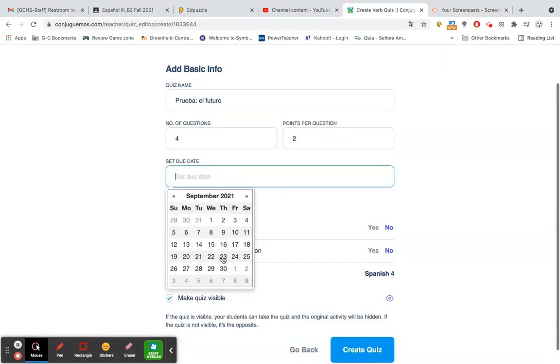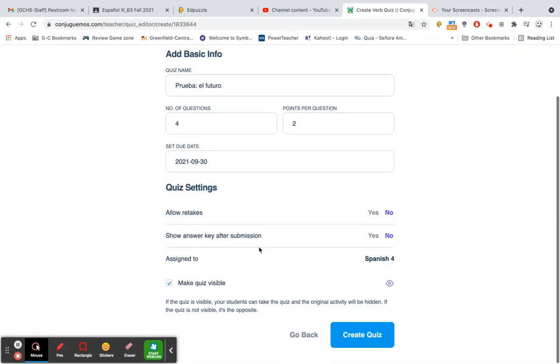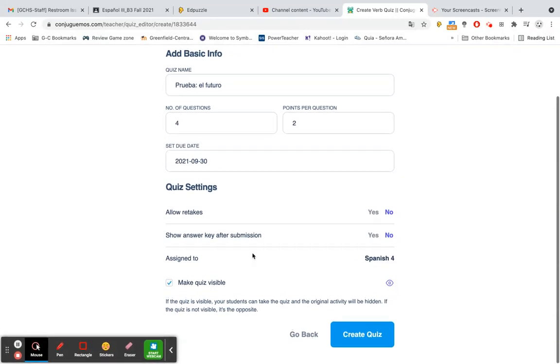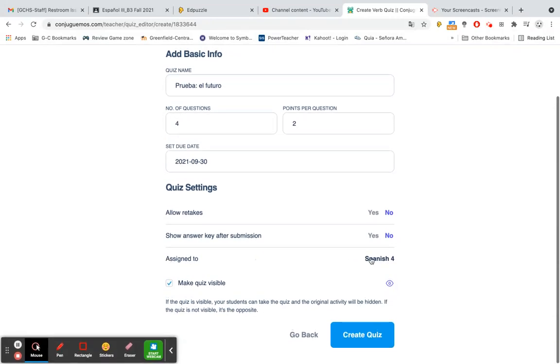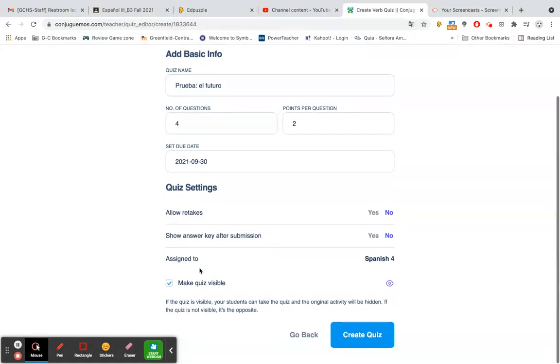Choose a due date for your quiz. And then down here it has a couple settings to allow retakes, yes or no, to show the answer key after submission, yes or no, and what class you're going to assign that to. I'm going to leave both of those no. I find that's what works best for my class and my students. And then assign to Spanish 4 is the class.